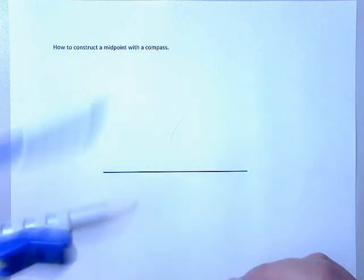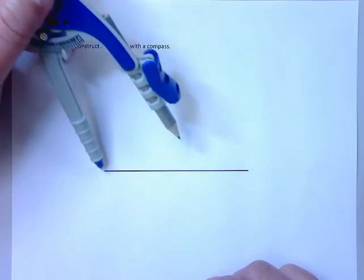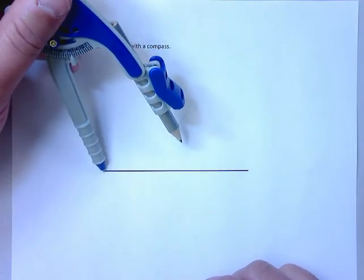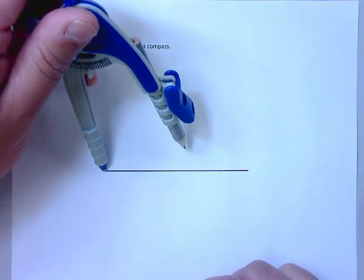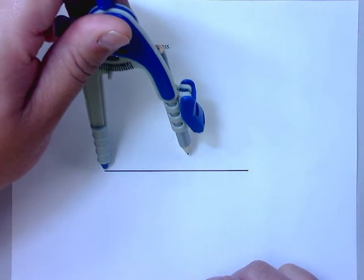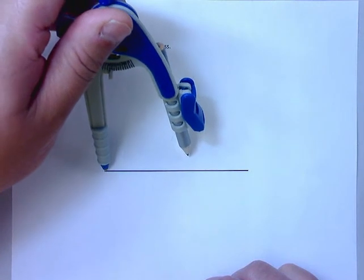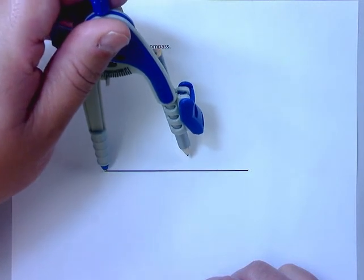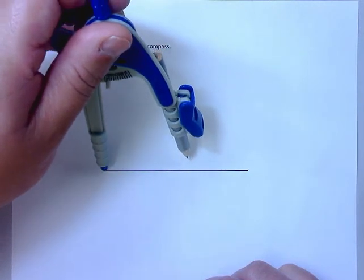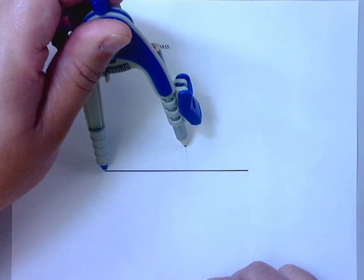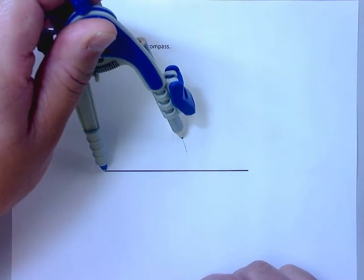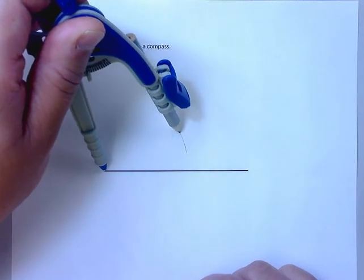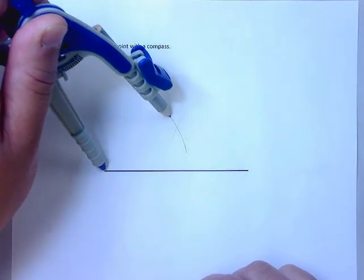And then what you're going to do is you need to do it again. So you're going to place this end on the other end point, and you're going to do the same thing. You're going to lightly construct another arc until they intersect.